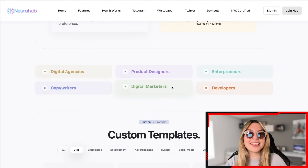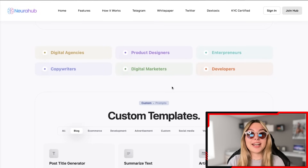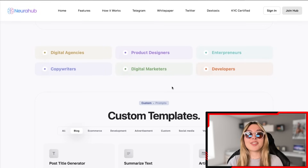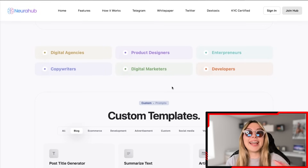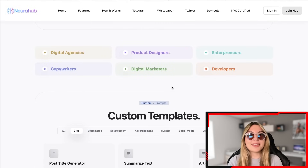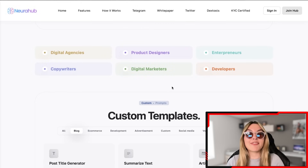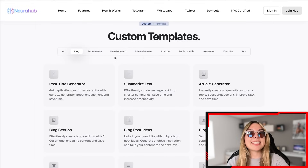You can see how many tools they actually offer. This is great for digital agencies, copywriters, product designers, entrepreneurs, developers, digital marketers, and basically anyone — because whatever you do, you can always use this to help you out in whatever line of work you're in or whatever project you are working on.